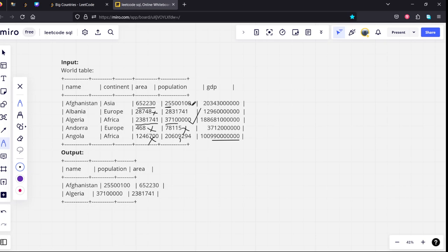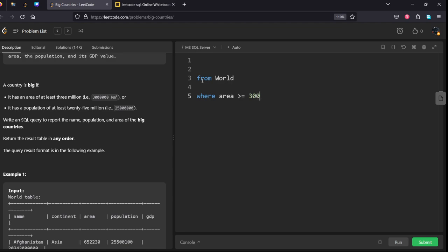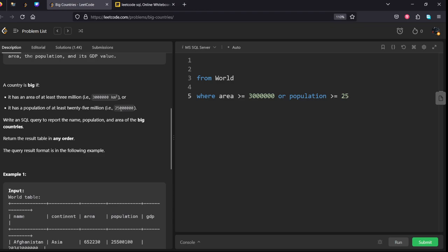Only these two conditions are satisfying. Let's write the code for that. From which table? World. What are the filtering conditions? Where area should be at least, means greater than or equal to 3 million, means 30 lakh - 3000000. Or population should be at least 25 million, 25000000. Let me see how many zeros are here - 6 zeros.